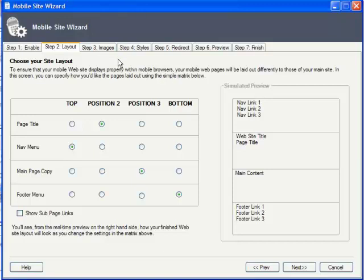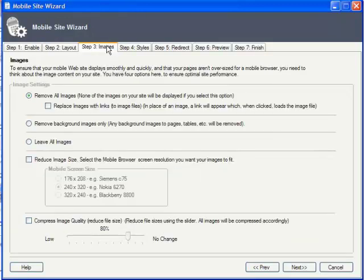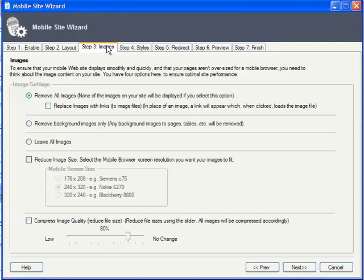Next comes the all-important decisions regarding what to do with image content. Many mobile device users pay higher fees the more content they download, and these visitors clearly wouldn't appreciate having to download lots of bandwidth-intensive images.